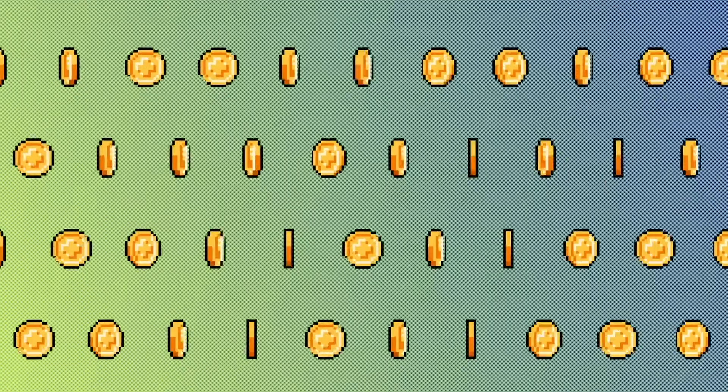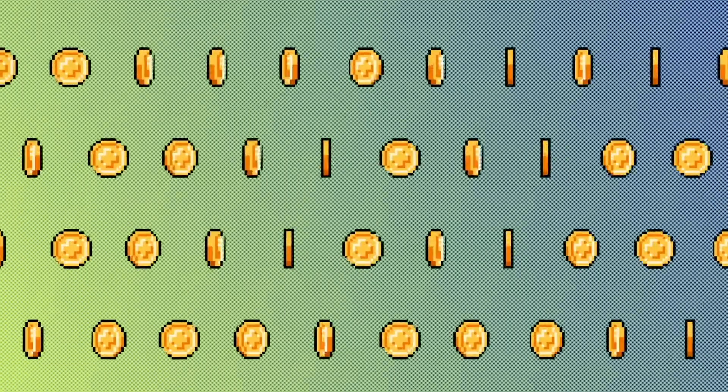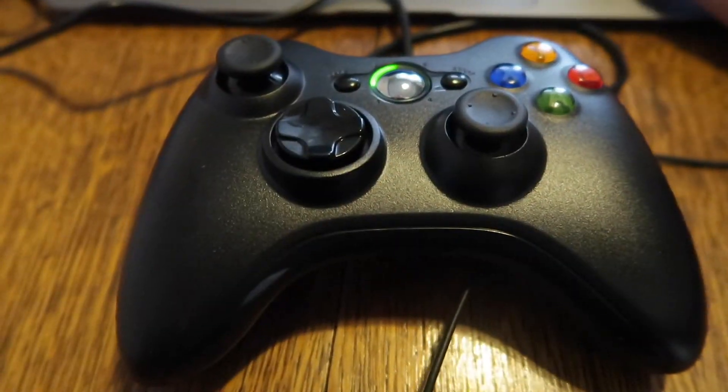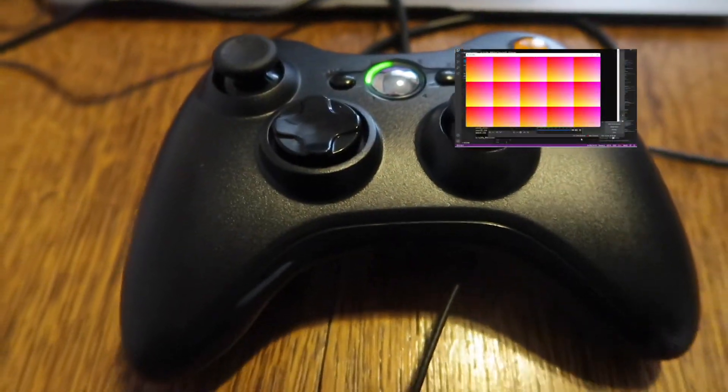Then to test if we can send messages to the gamepad, we used X input set state to get some vibrations.